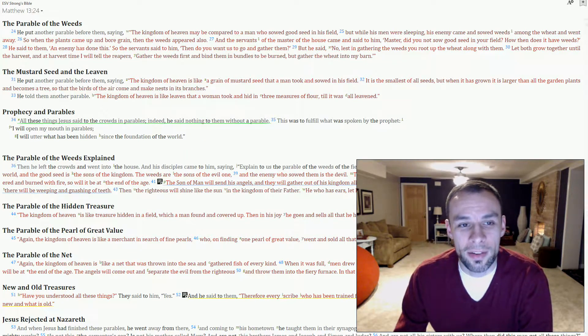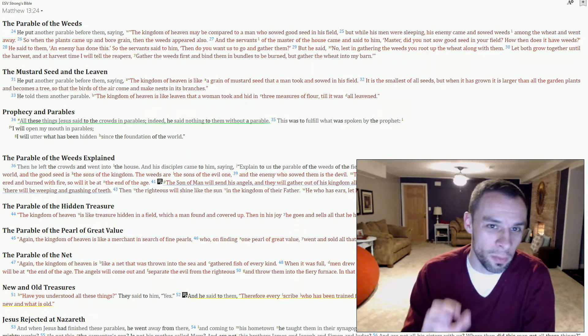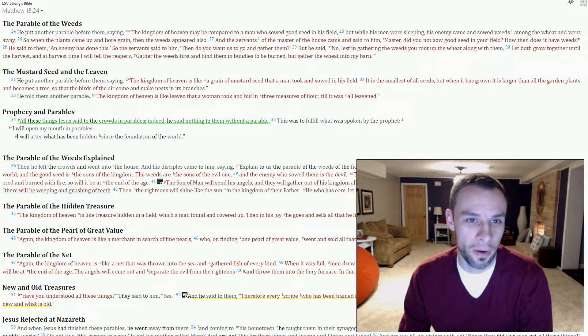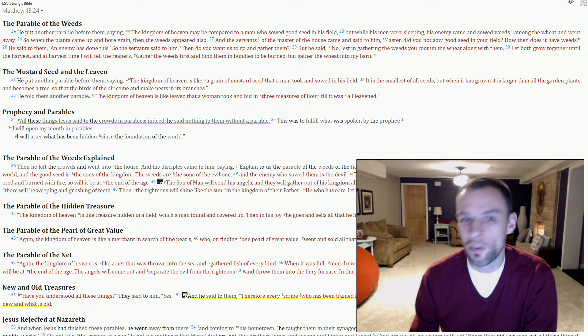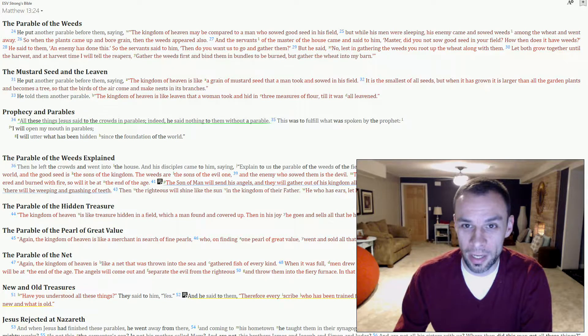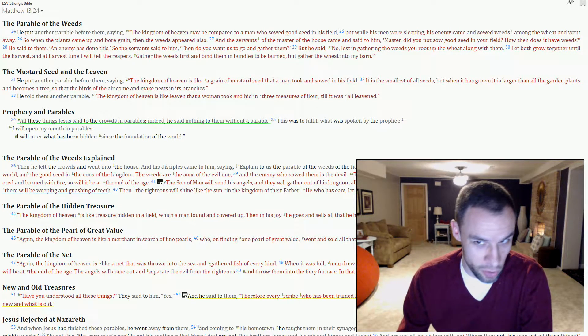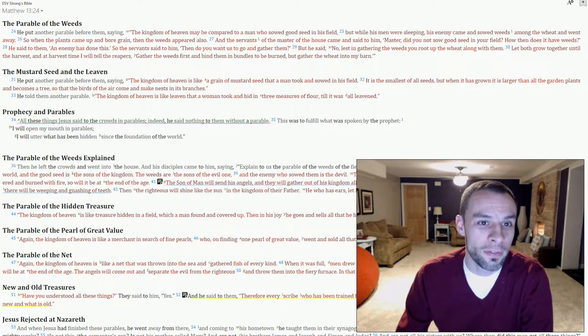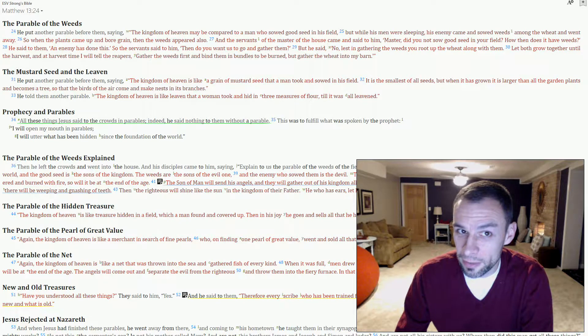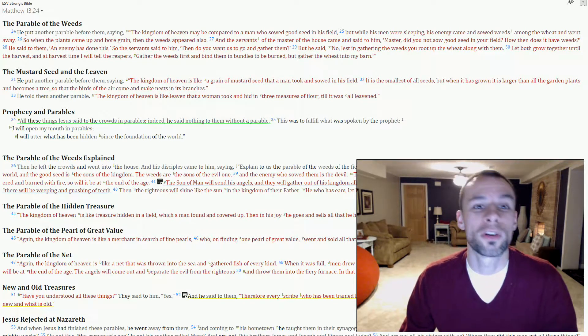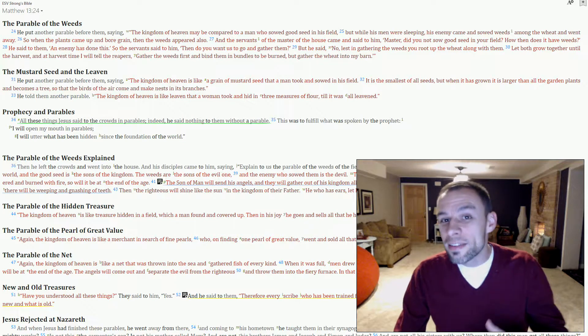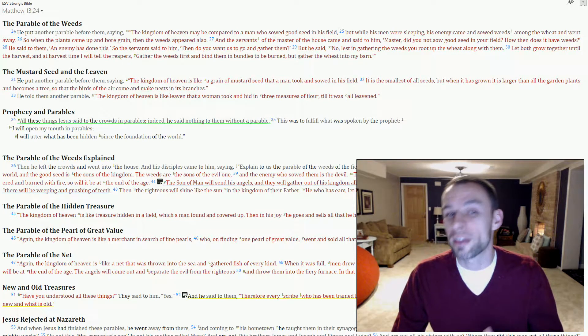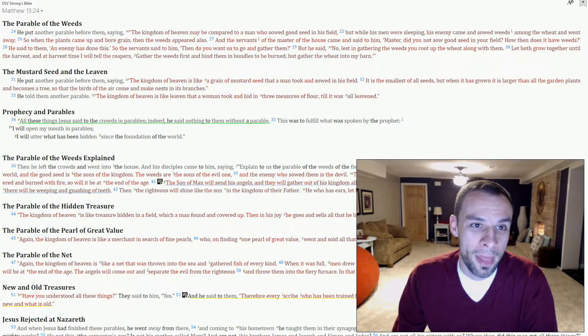You can see that it is something that resembles wheat except the grains are black. Now, like I said, there's some debate over what this plant exactly is, but here's what we do know. Before the harvest, the two are virtually indistinguishable from one another. Strong says it looks just like the wheat. There's very minor differences. So minor that the master knew that if his servants went to pull up the weeds, then they wouldn't be able to tell the difference, and they would wind up removing some of the wheat as well.